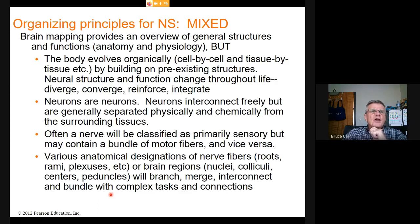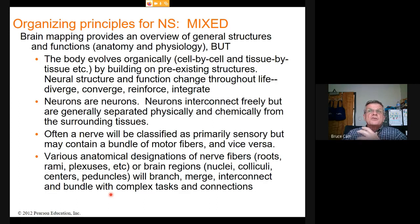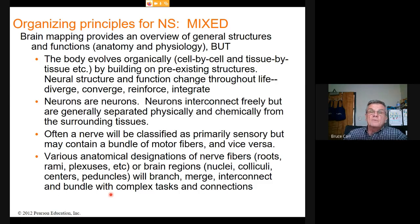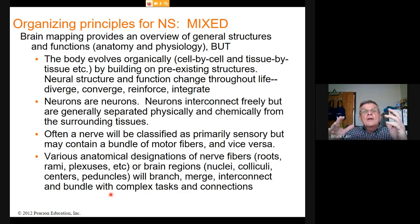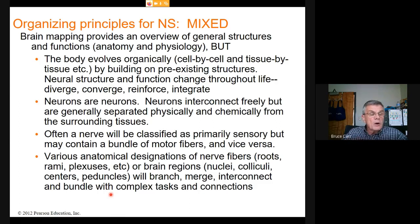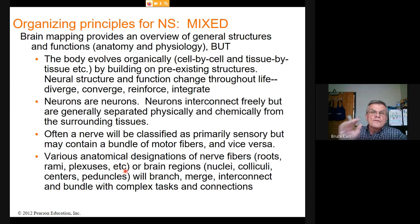An organizational principle for the nervous system is interconnection, branching, and mixing. Brain mapping provides an overview of general regions and anatomy, and we can make general statements about what goes on there. But the body evolves organically — cell by cell, tissue by tissue — and adds options by mutation. If those are not negative, they may be preserved and become part of our future physiology, so we will actually see the nervous system change.